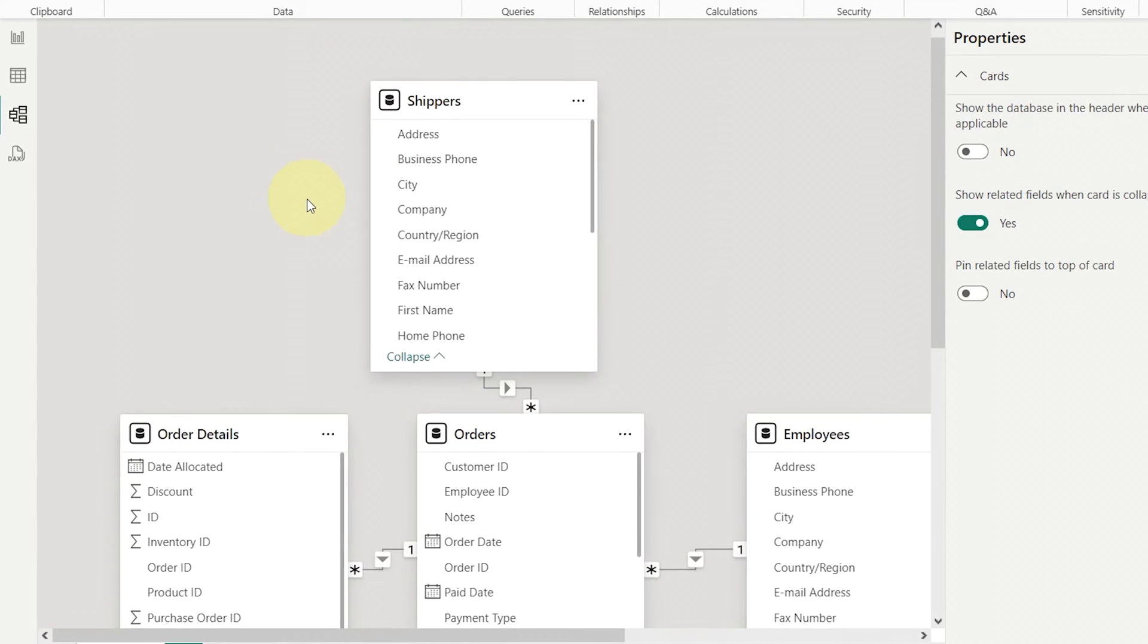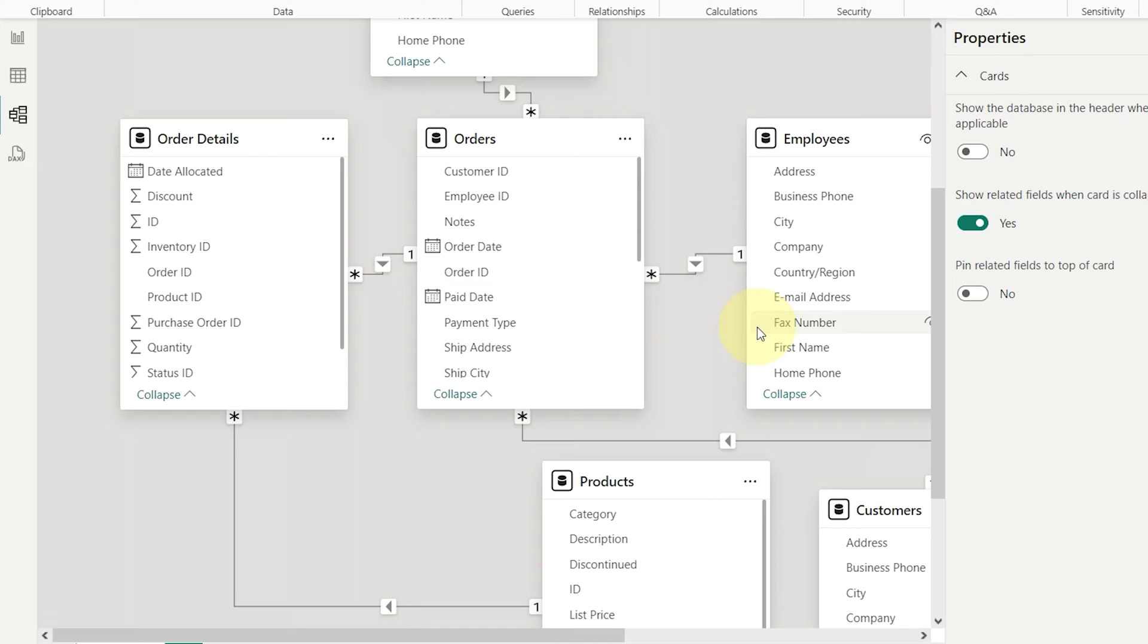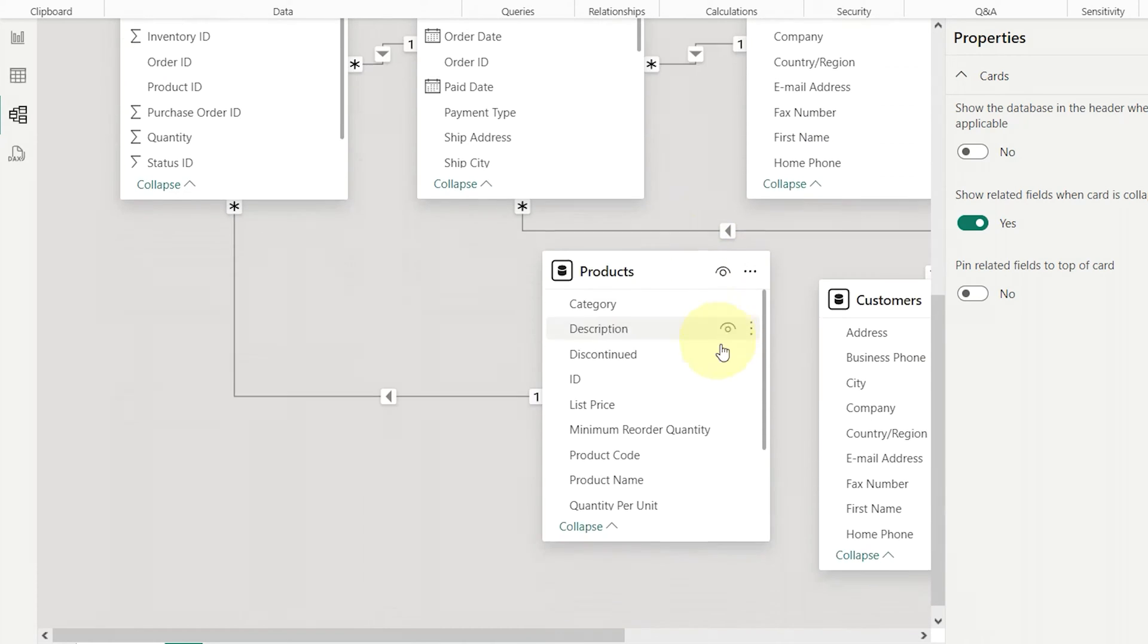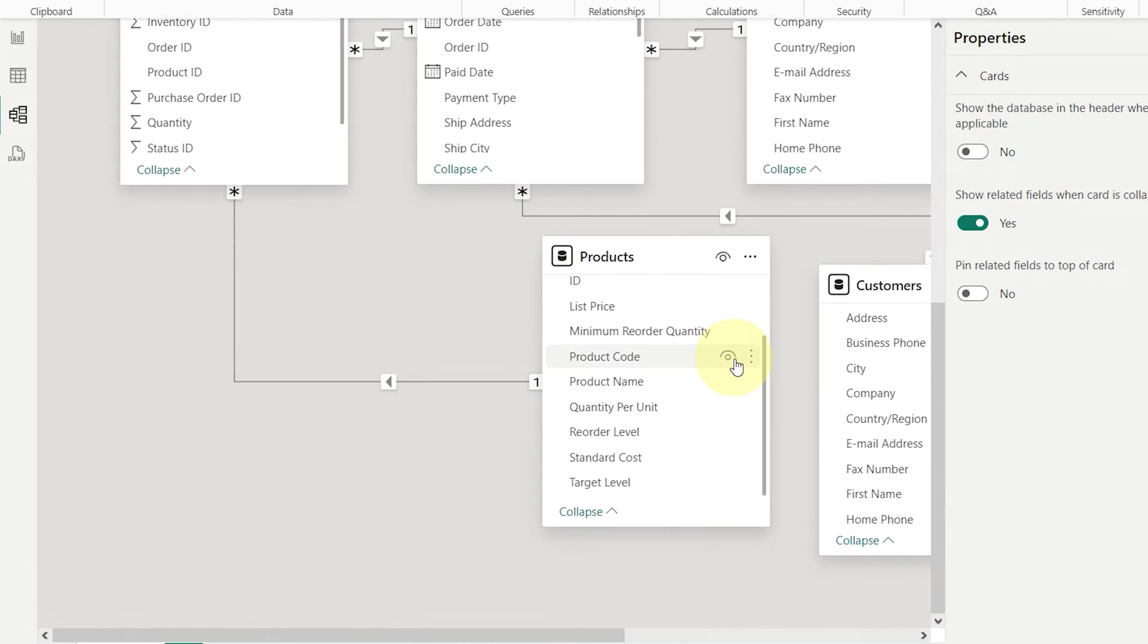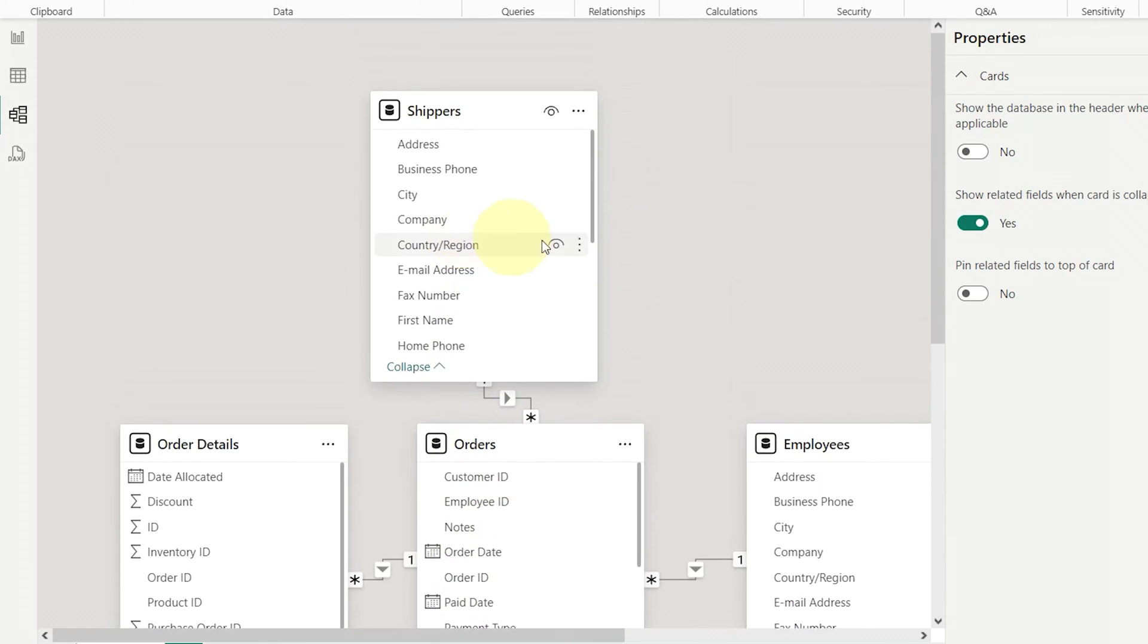If you've ever been puzzled by unexpected relationships in your data model, this video is for you. Today we're diving into Power BI's auto-detect settings. Let's get started.